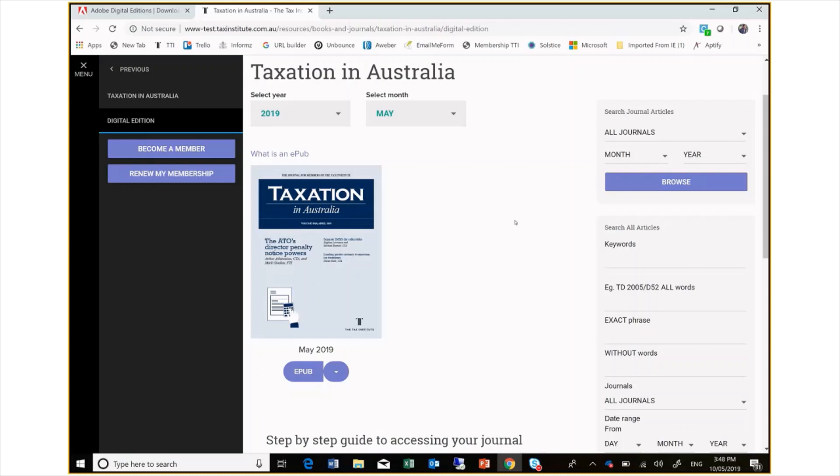Firstly, if you do not already have an e-reader installed on your Windows device, you will need to do so to access all of the features. We recommend using Adobe Digital Editions.